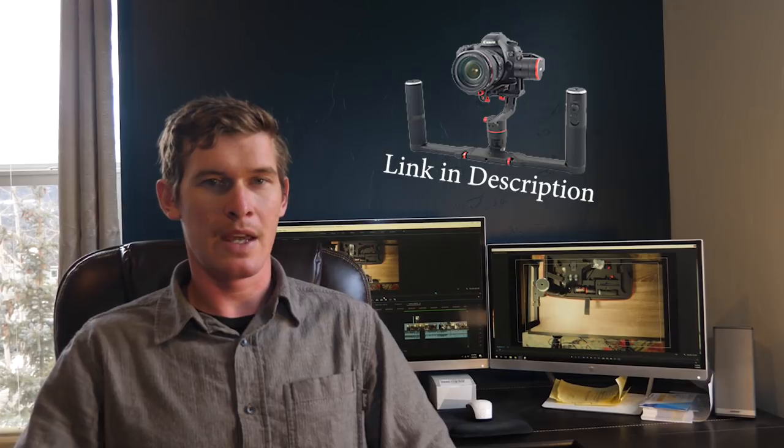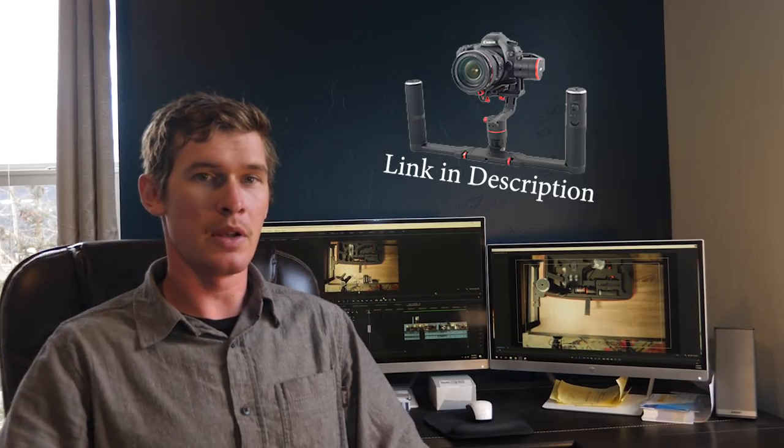Hey, what's going on guys? Cam here. Today I wanted to talk about, kind of review the Feiyu Tech A2000 gimbal.